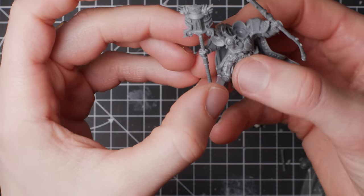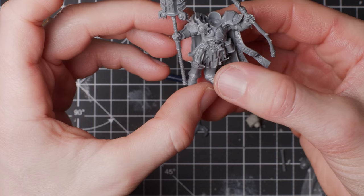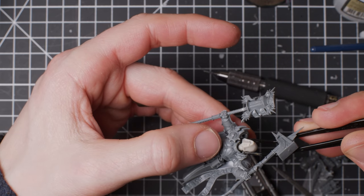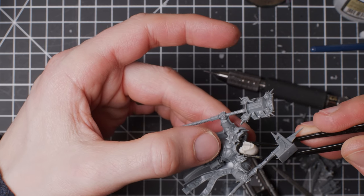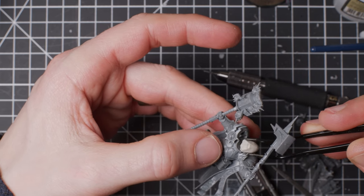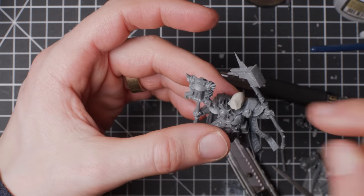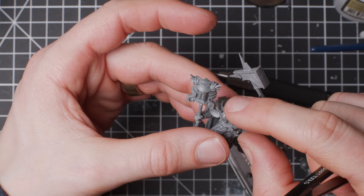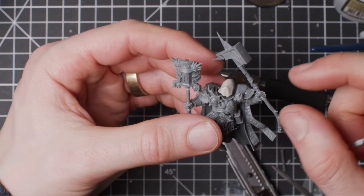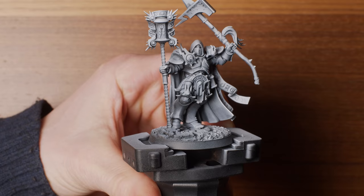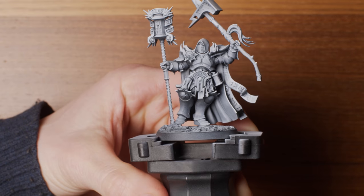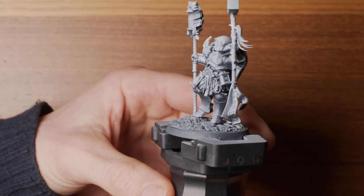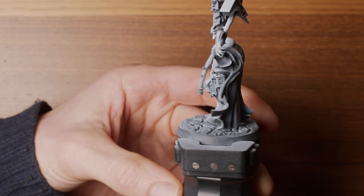To get this miniature to rhyme a bit with my ruffian sellswords, also in the army, I used the same hooded style head from Cromlec. These heads are resin sculpts and thus I used regular superglue. If it would have been a metallic piece, I would have done the same.